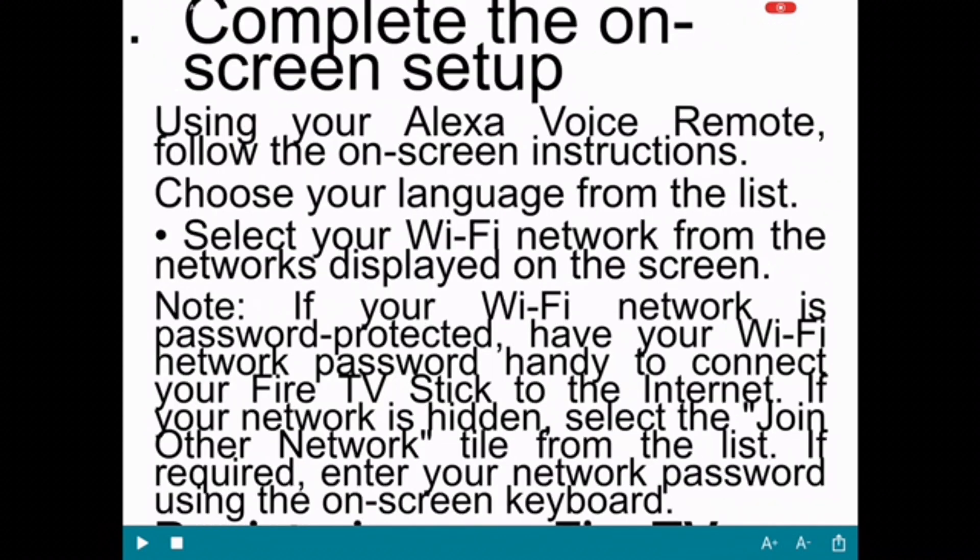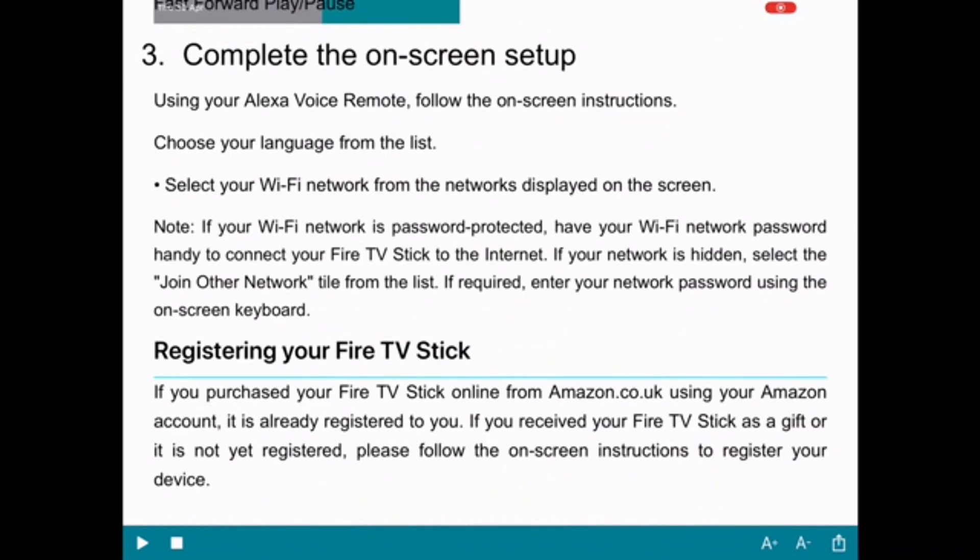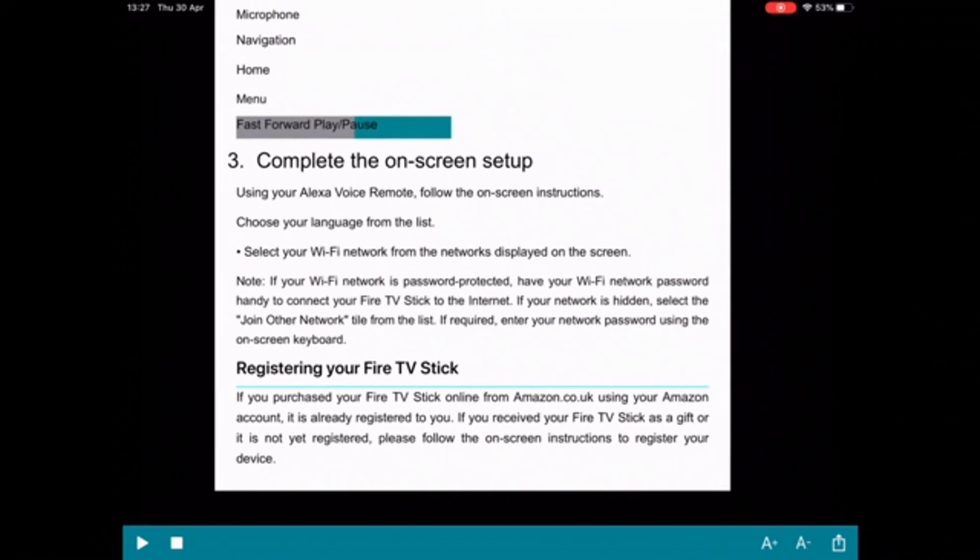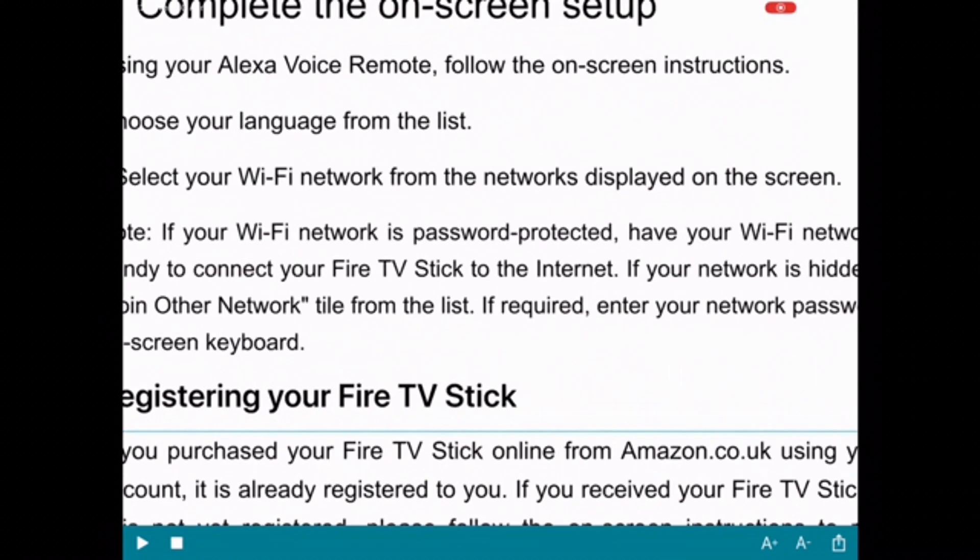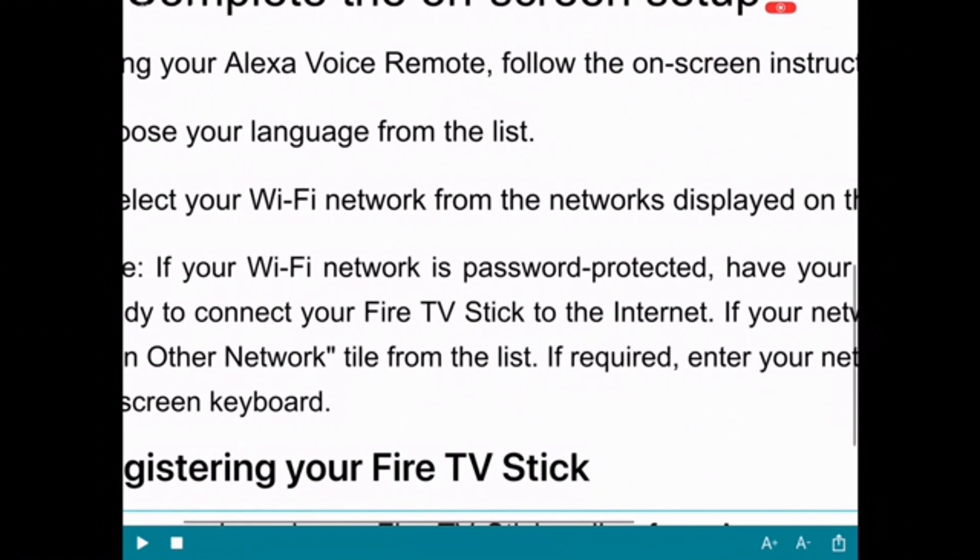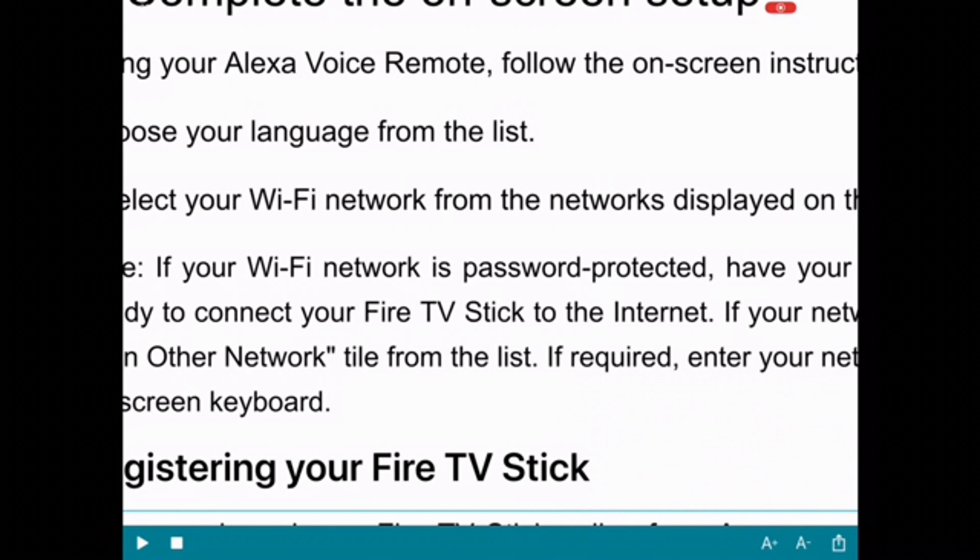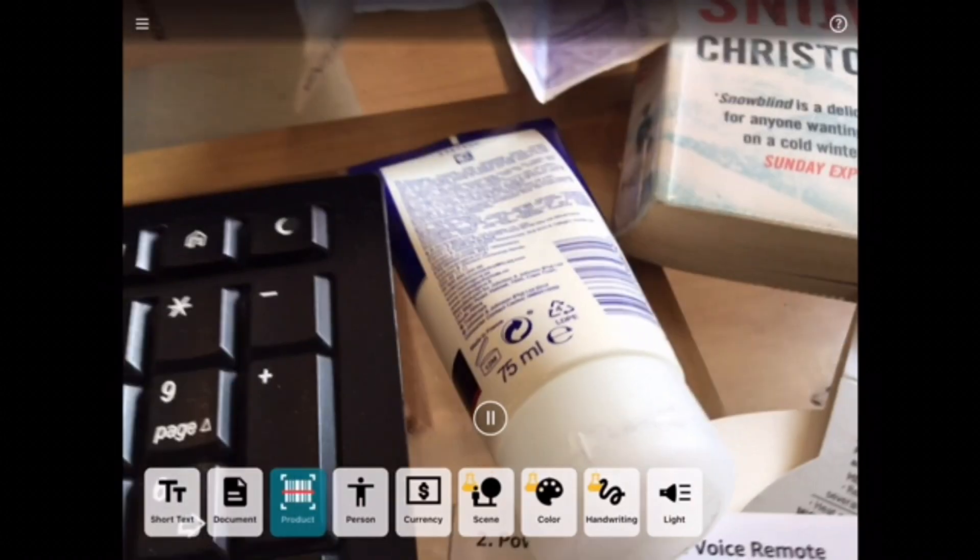You can even increase the font size slightly or decrease it. But you could always use a pinch option that is available for most touch screen devices. You can also share it. So you can share the text. You can save it as an image. And you can email it or put it on social media.